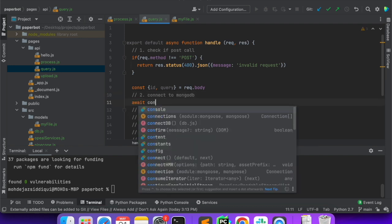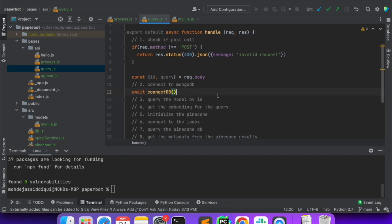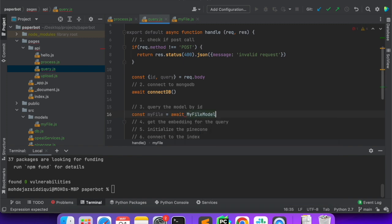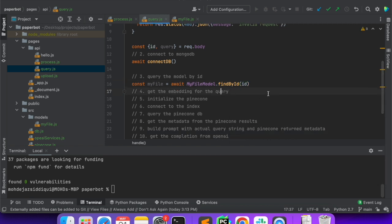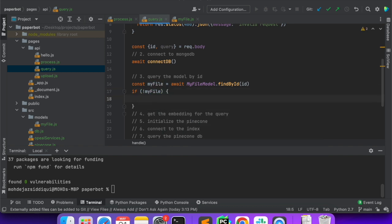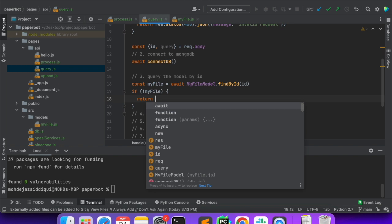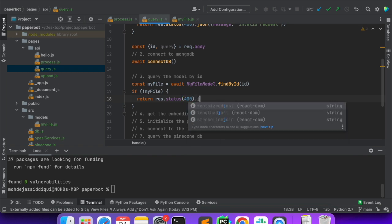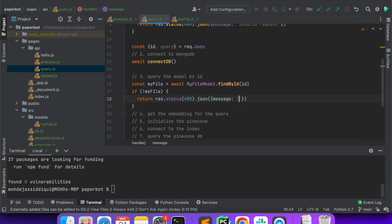We'll say await connectDB, so from here we'll connect. Next is query the model by ID. We'll say const myFile is equal to await myFileModel.findById(id). If not equal to myFile, we can say return res.status(400).json with message saying invalid file ID.